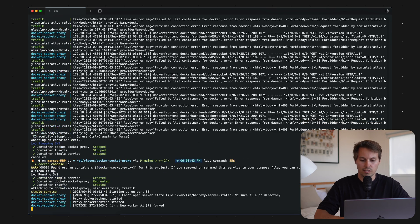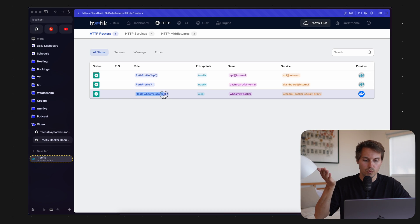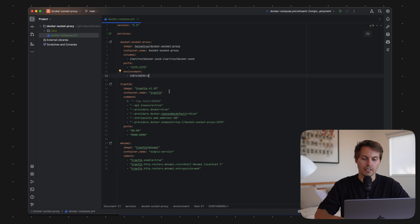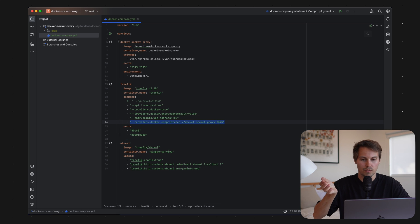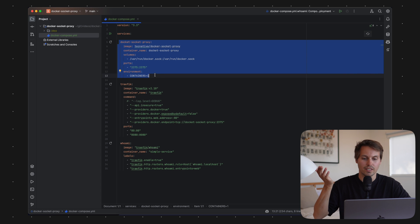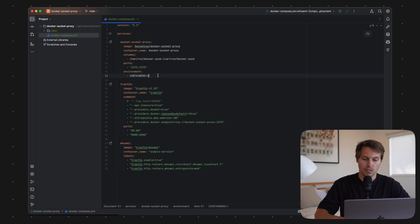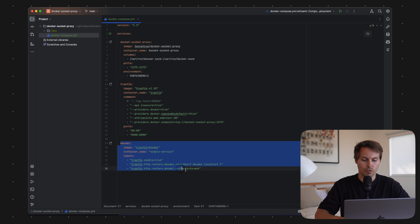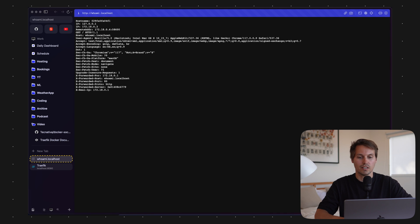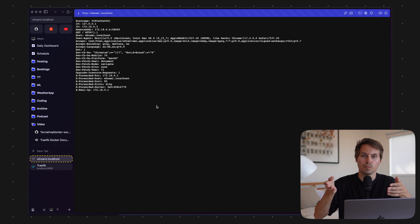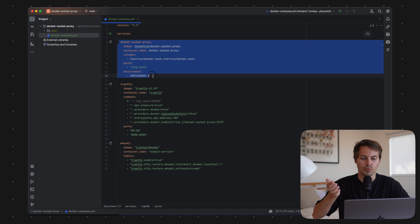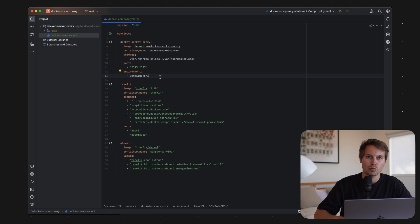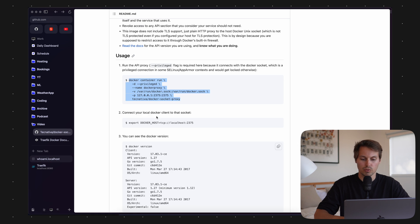Let's restart our setup — and now we can see our whoami.localhost container appearing in the dashboard. We can now see the full journey of the requests: Traefik tries to get container information through the proxy, and the proxy says okay, I'm able to read containers, and returns the whoami container information. We can now easily access our service. This is an easy way to improve your security setup, since Traefik is now only able to speak to the Docker socket via the proxy. We can also extend the granted rights at the Docker Socket Proxy.